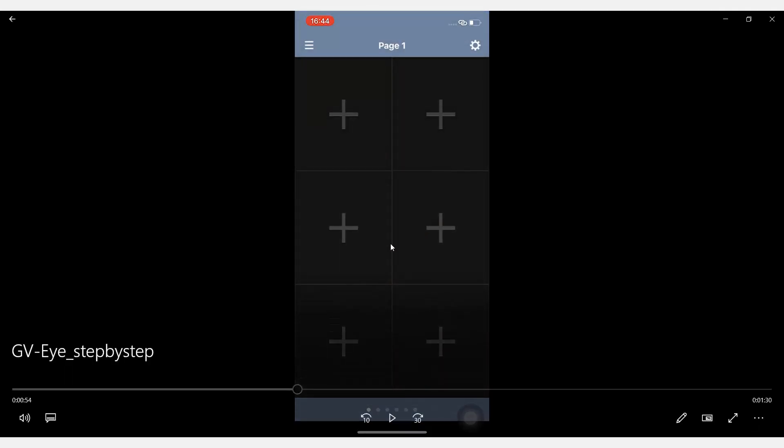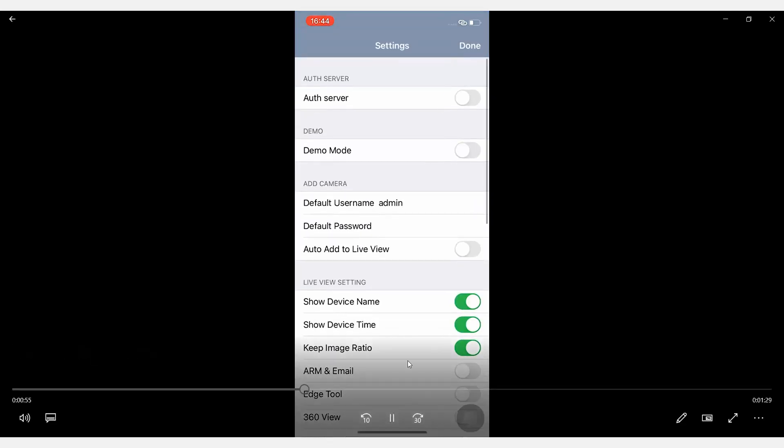All right, so on the top right corner, you will see a Configure button. Let's go click on it.